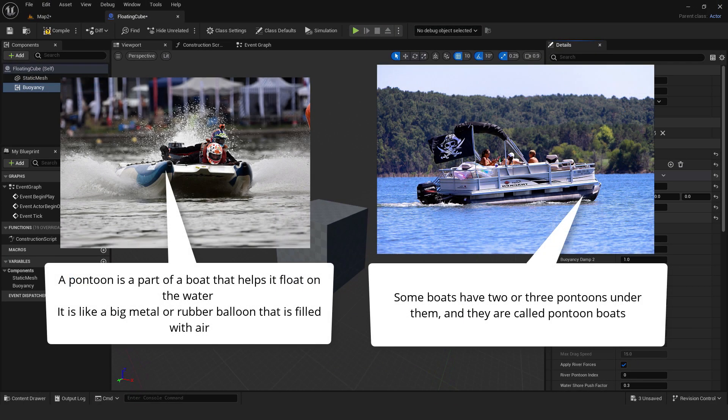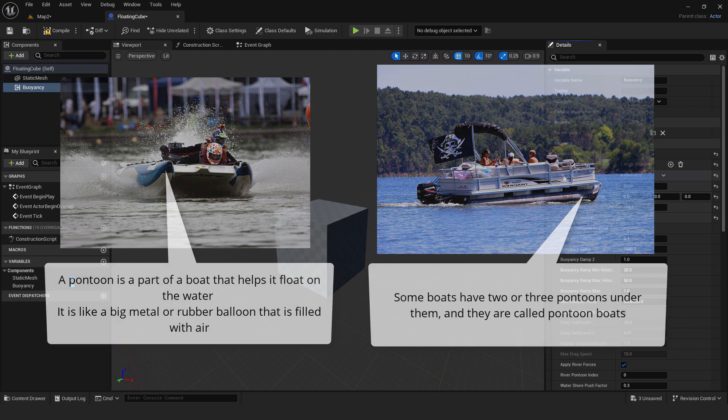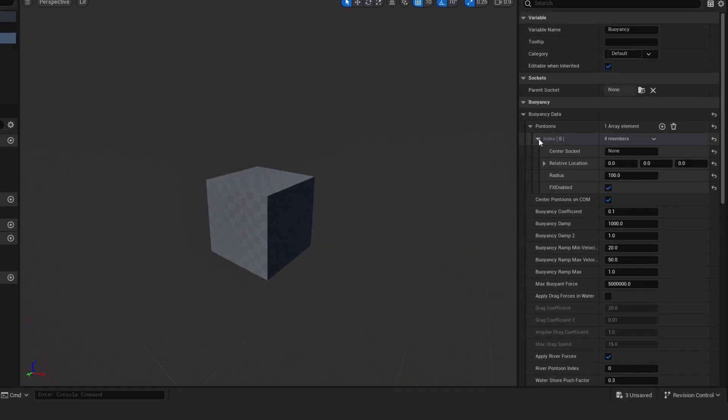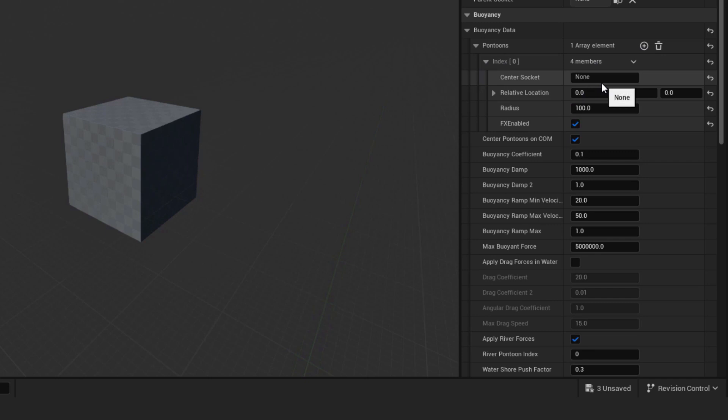A pontoon is a part of a boat that helps it float on the water. It's like a big metal or rubber balloon that is filled with air. Some boats have two or three pontoons under them and they are called pontoon boats. In our case we can't see the pontoon but as you can see on the location it's in the center of the cube because the location is zero zero zero. You can change the pontoon size and location with options here like socket and radius.